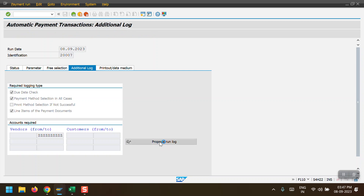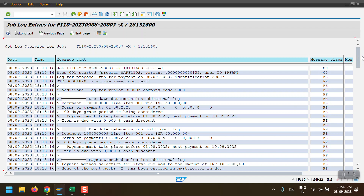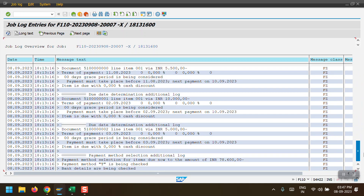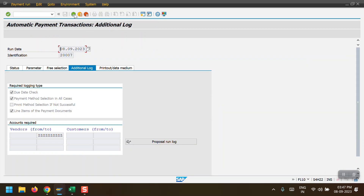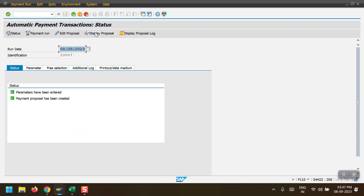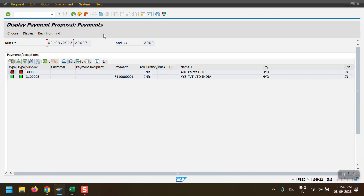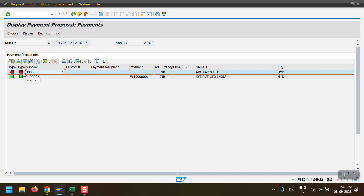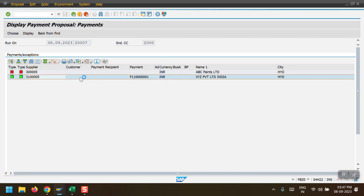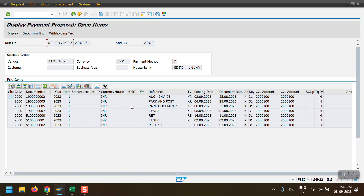The system shows a pop-up to schedule the proposal - you can see start date, start time, and target computer. Select 'Start Immediately' and click Schedule. Click on Status to monitor - once it turns green, the payment proposal has been created. We can now check the payment proposal run log. Clicking on Display Proposal shows the results.